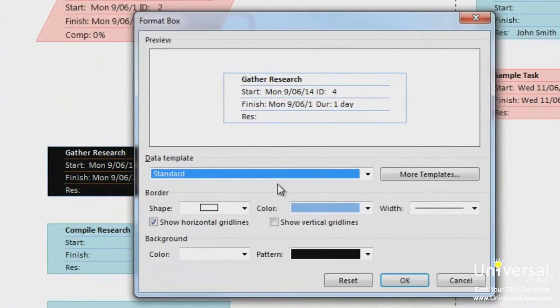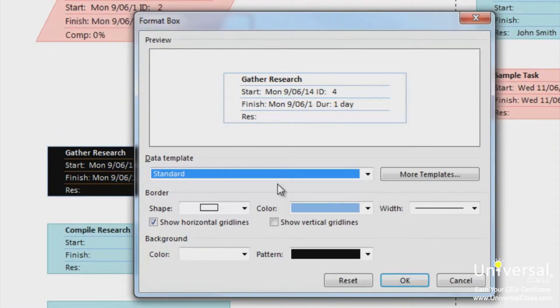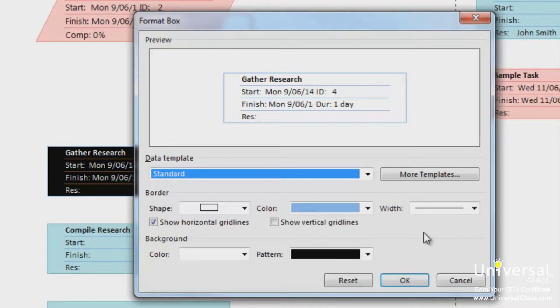You'll then see this dialog box. If you want to change the border style, you can do that in the border section of this dialog box by changing the shape, color and width. To change the background area inside the box, change the color or pattern or both in the background section. Click OK when you're finished.